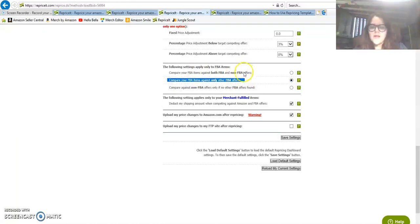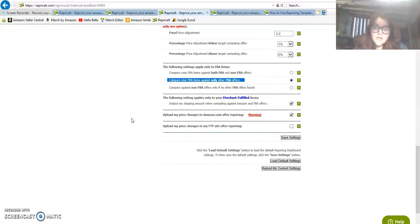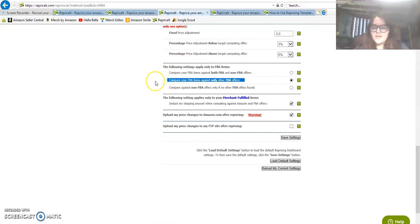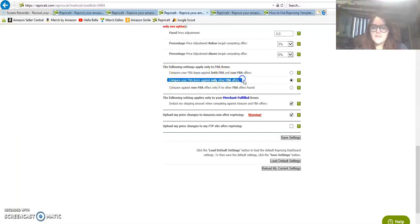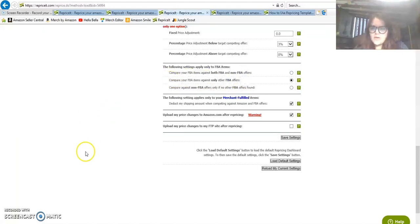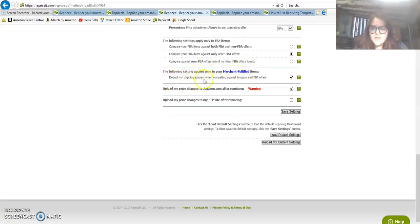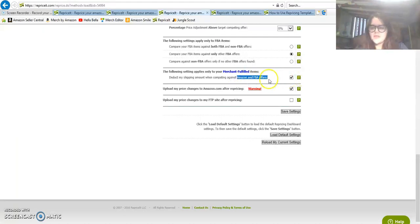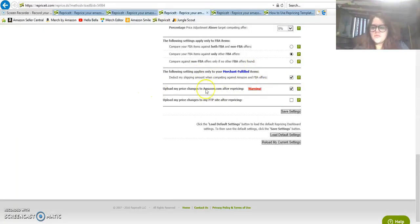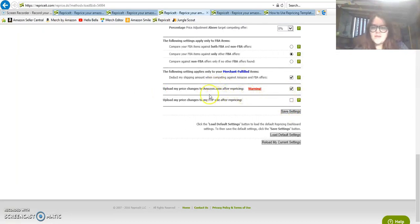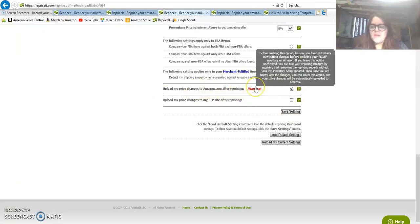Compare your FBA items against only other FBA offers. I would encourage you to do it this way, because if you sit there and compare your inventory to non-FBA then you're going to be trying to compete with merchants, which I've already talked about in pretty much every video I have, how stupid that strategy is. The following setting applies only to your merchant fulfilled items.